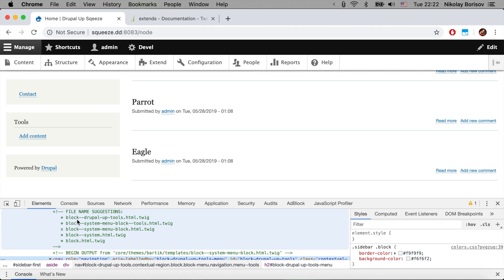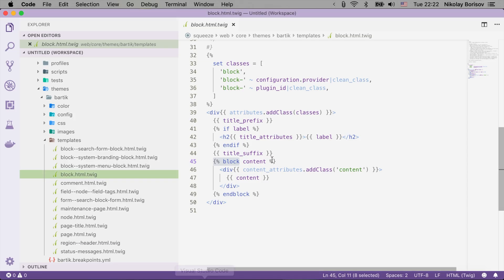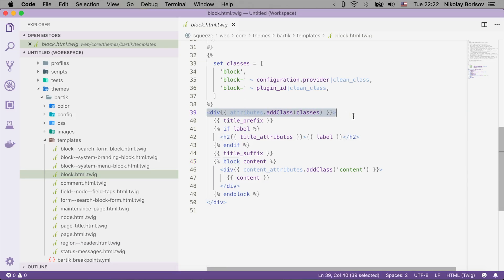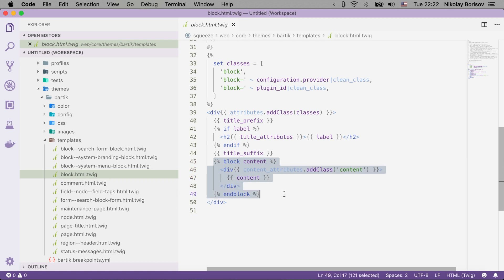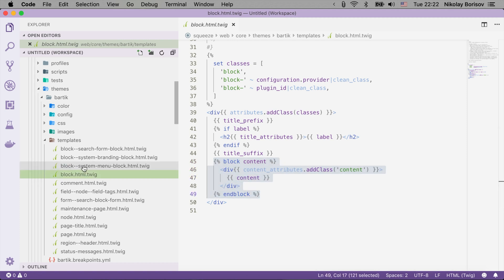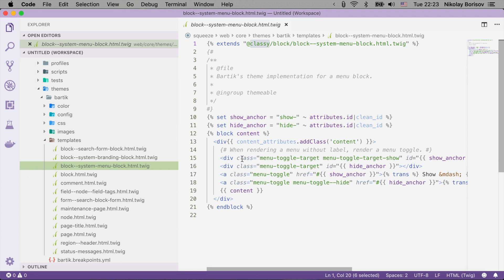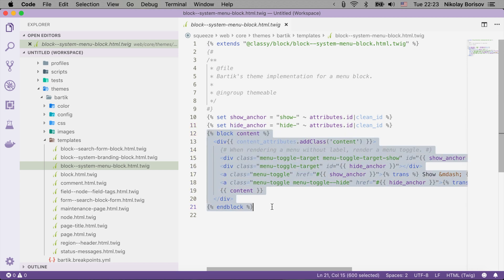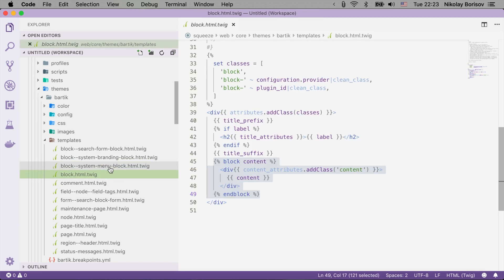Usually the base template — as we can see in the Twig debug — is the base, and the others are templates that overwrite just bits of the base template. We have some wrapper markup in the block.html.twig — the equivalent of the base HTML in the Twig documentation — and some blocks defined. The child templates are just setting some variables and overwriting specific blocks.